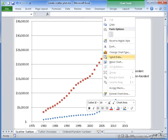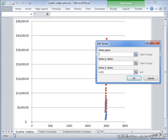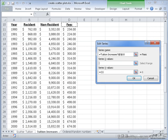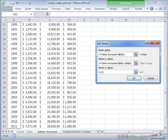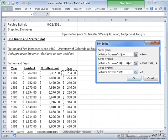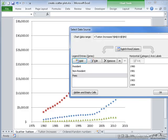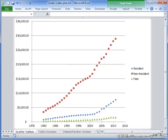I still need to add the fees. Go back to Select Data and Add. This will be fees, the x values is once again the years, and the y values are the values in the last column. If I select OK, then OK again, I now have my non-resident students, my resident students, and the fees.